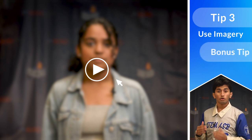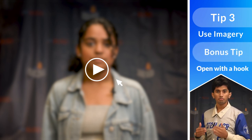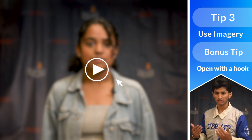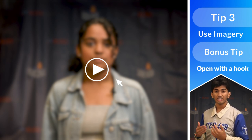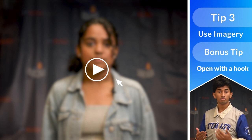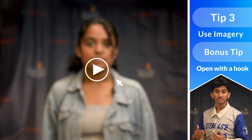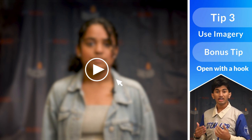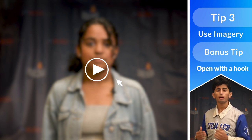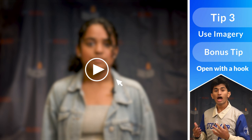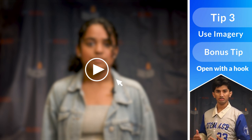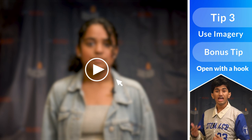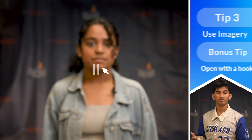Bonus tip! For most speeches, an opening hook can be accomplished by placing the audience member in a scene — in other words, spoken imagery. For example, in an environmental speech, consider placing them in a disaster. For a societal justice speech, you may put them in an awkward situation. For an advocacy speech, imagine with them a brighter future. However, this isn't the only way to produce a hook. Things like hypotheticals, shocking statistics, and interesting quotes work as well.